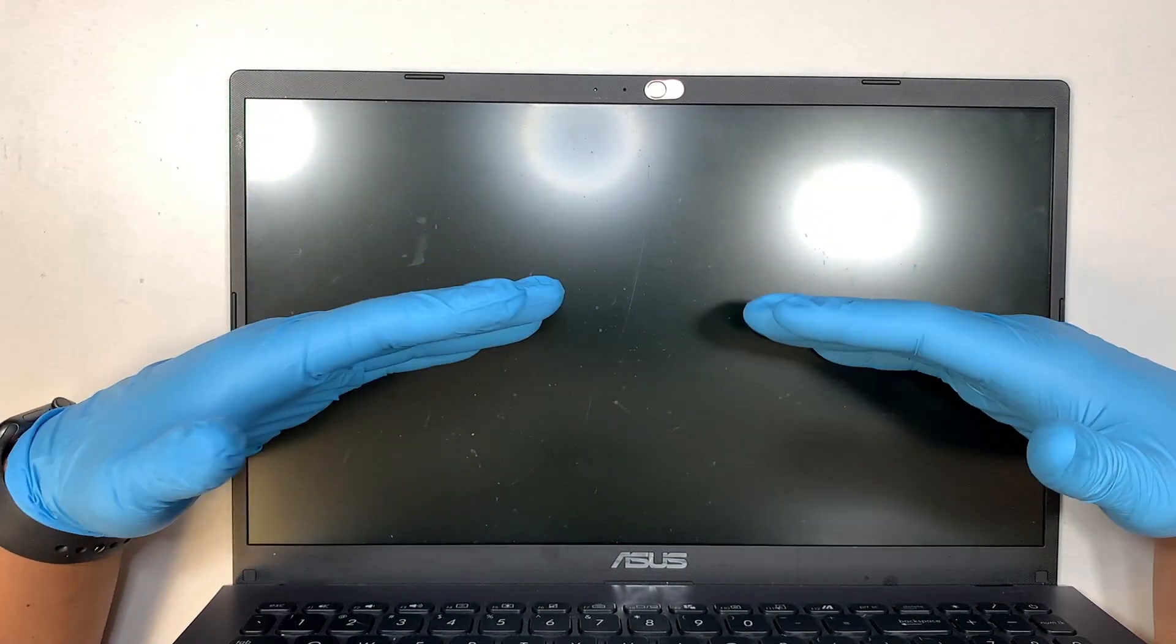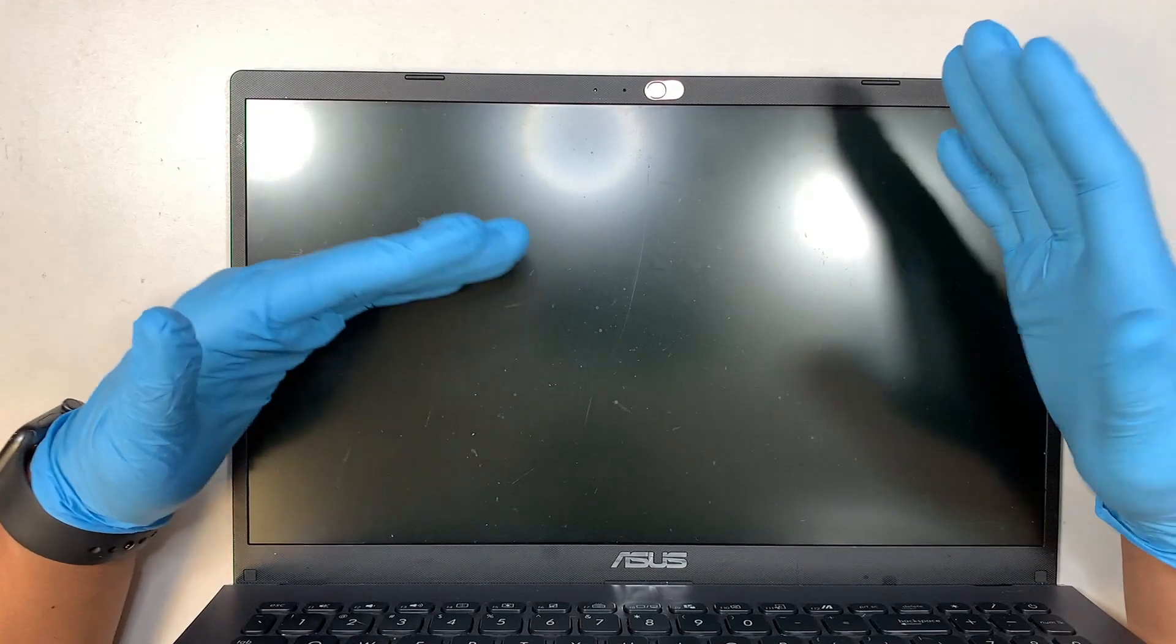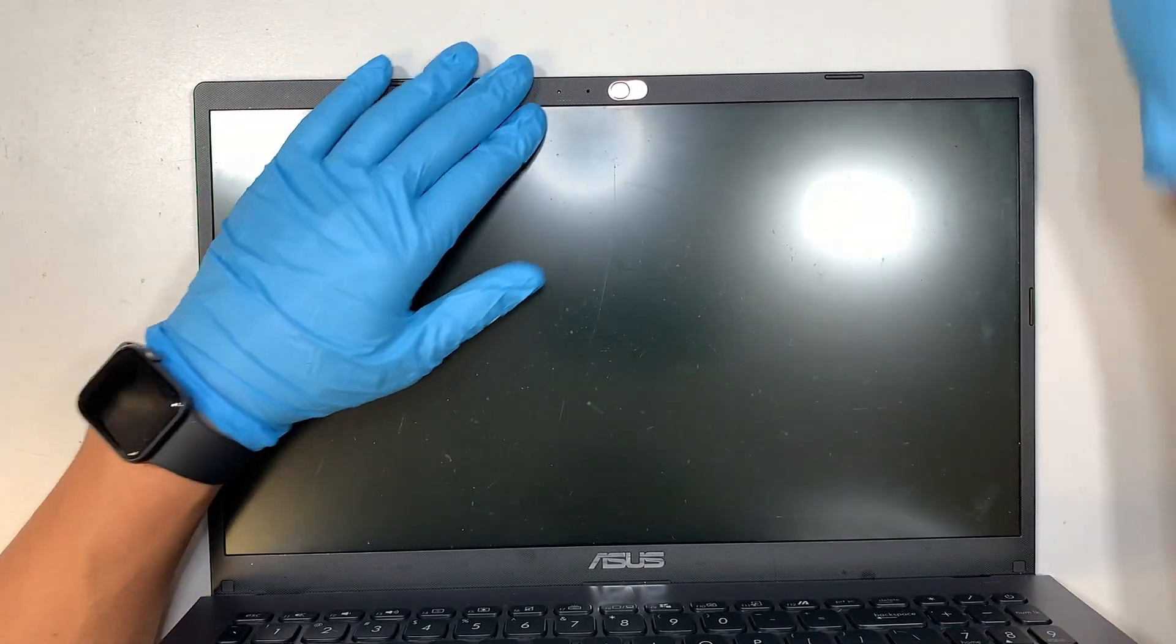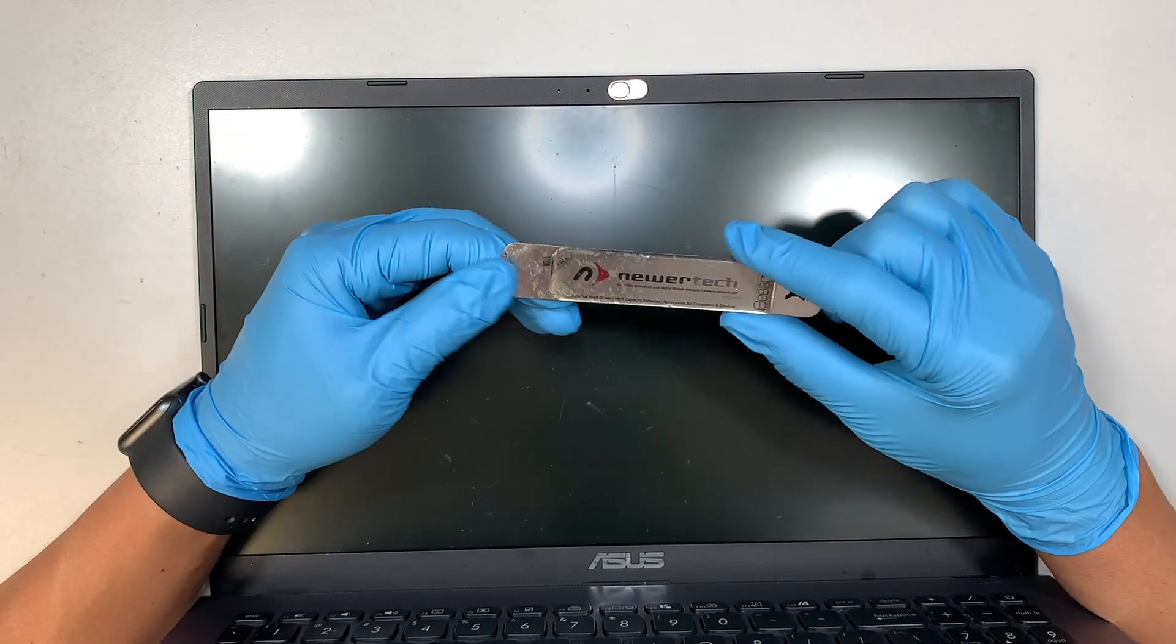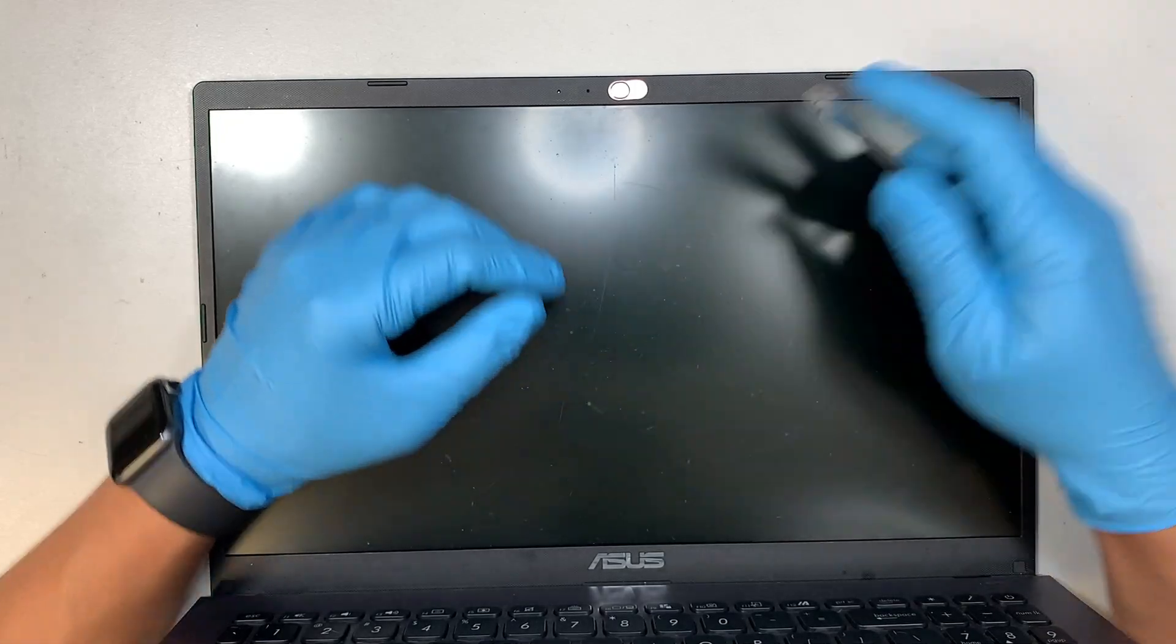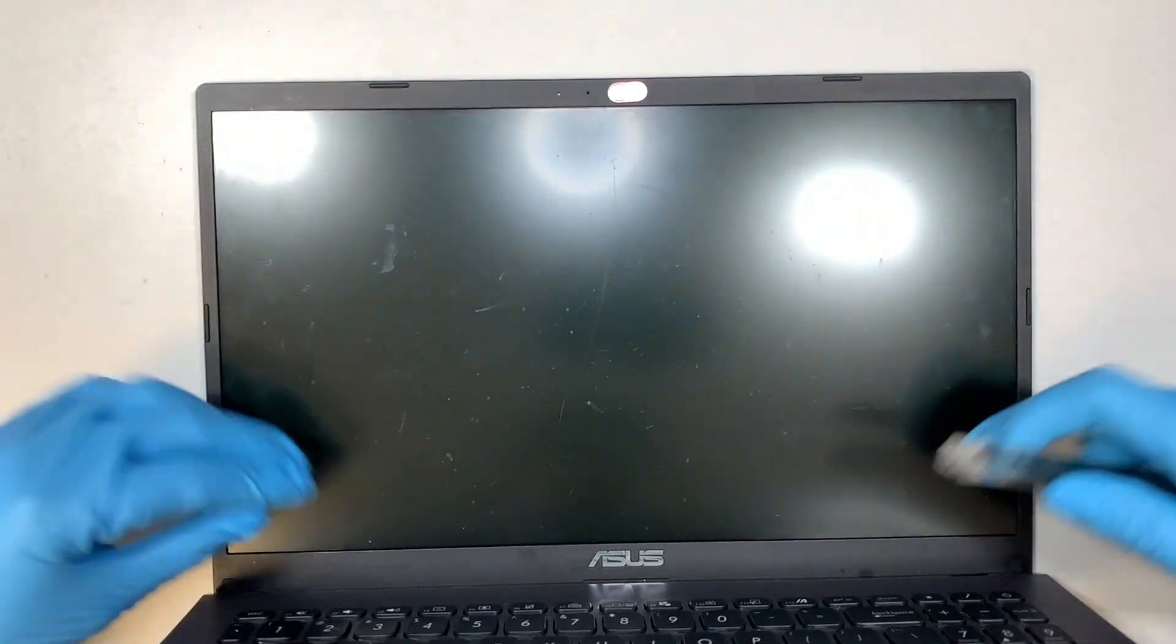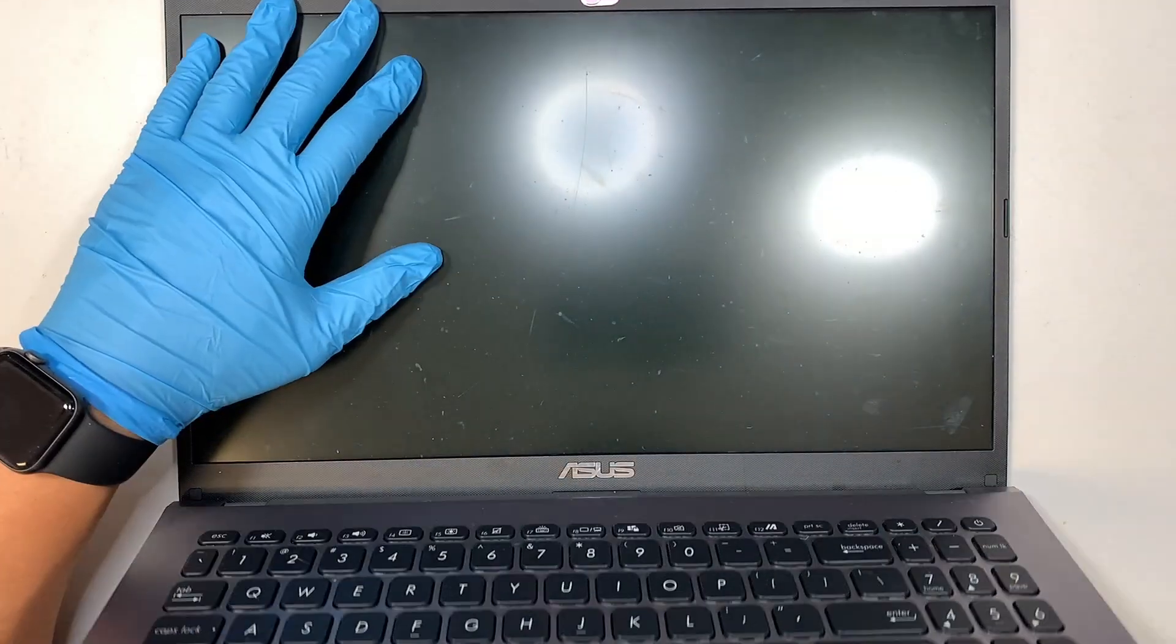In this video I'm going to walk you through from start to finish on how to do a screen replacement on this Asus laptop. The first thing you need to have is the metal prying tool. What I'm trying to do is pry open the bezel and get right into the screen.